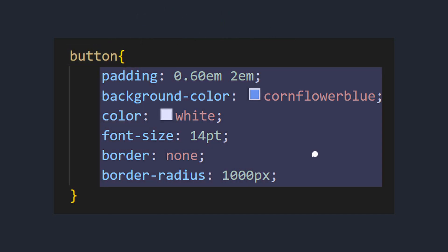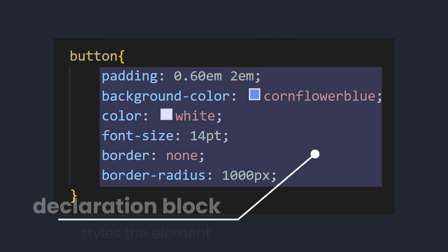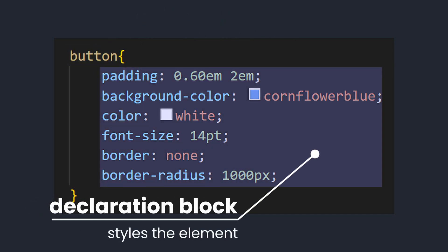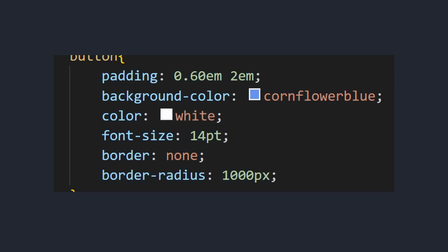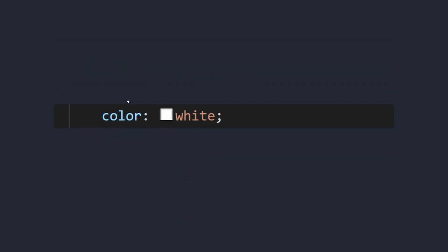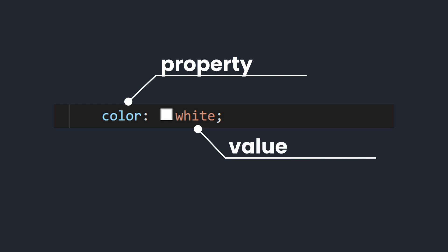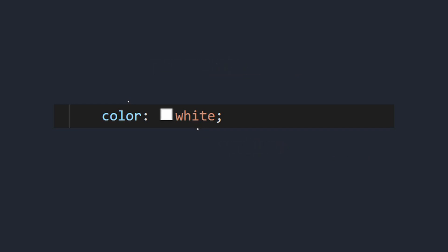The declaration block, created with curly braces, contains declarations that style the element. Each declaration includes a CSS property and a value that is assigned to it using a colon. At the end of each declaration, you write the semicolon.